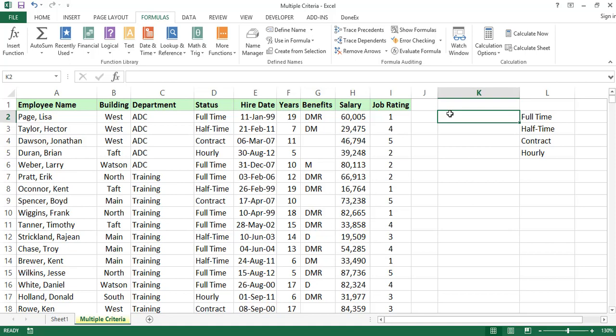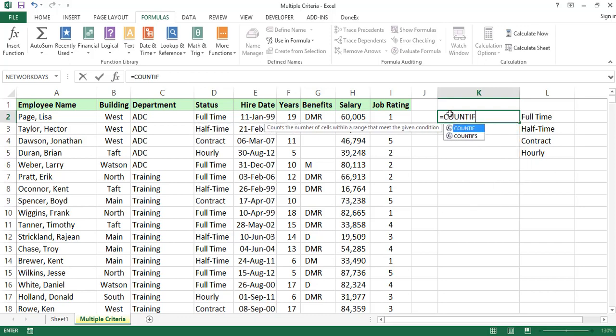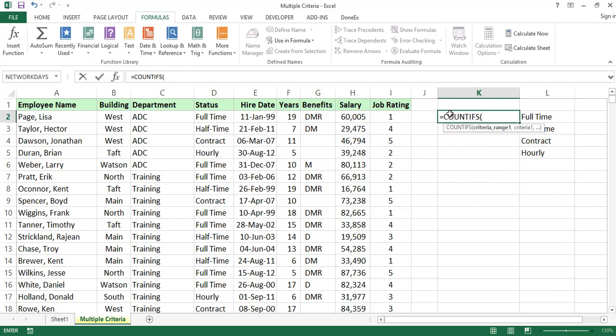Now, COUNTIFS — we write the formula as equals COUNTIFS. The syntax requires criteria range 1 and criteria 1. For the first criteria range, we select the D column, which contains the status field.